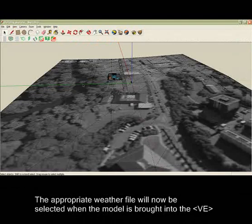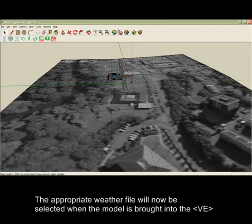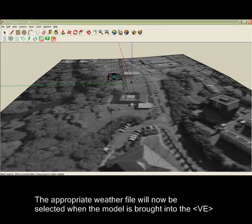Setting the location selects the required weather and fuel mix data for the IES Environmental Performance Simulation.